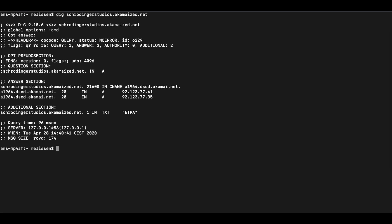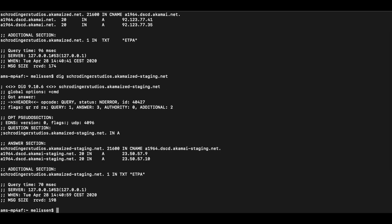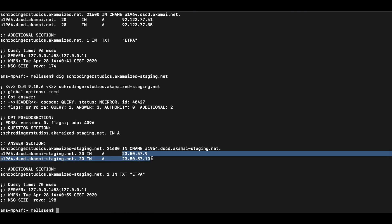By running a dig command against your Akamai host name, you will get production IP addresses back. These are Akamai Edge servers that are running in production. By adding -staging to the Akamai host name, not your own host name, but the Akamai host name, you should receive an Akamai staging IP address that you can then add in your hosts file.